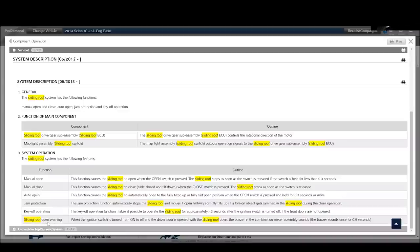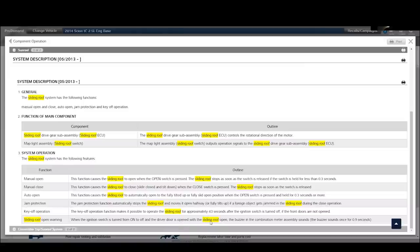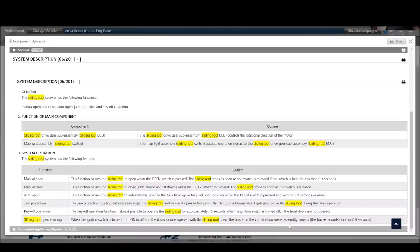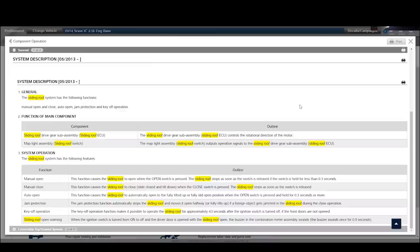So we also have a sliding roof open warning. So if the ignition switch is on and then turned off and the driver's door is open but the sliding roof is also still open, there's going to be a buzzer in the instrument panel and the combination meter assembly to let the driver know that, hey, you're getting out of the car and you left the sunroof open. All right. So now I have a basic understanding of how the sunroof is going to function. Now let's take a look at the schematic.